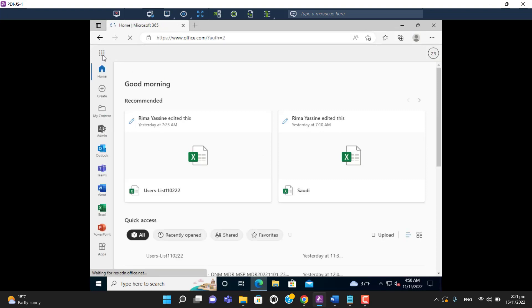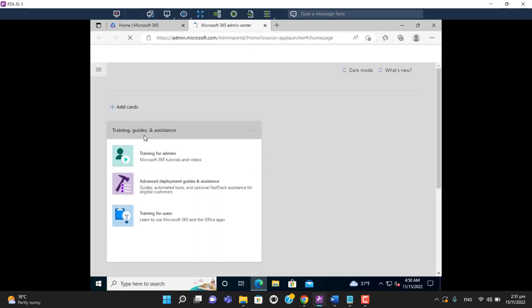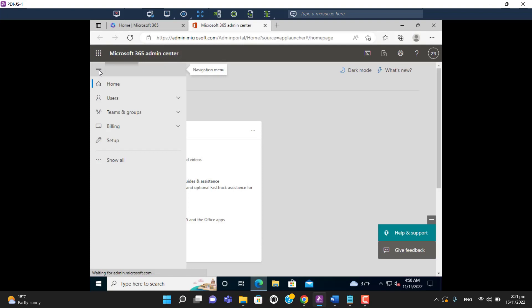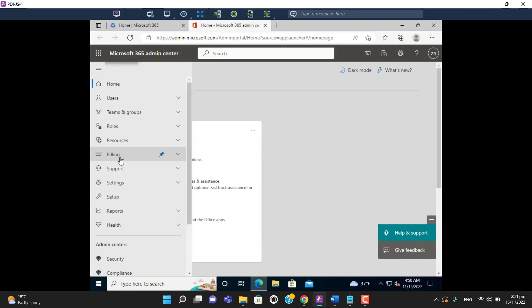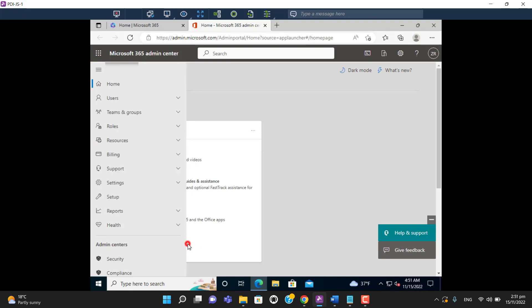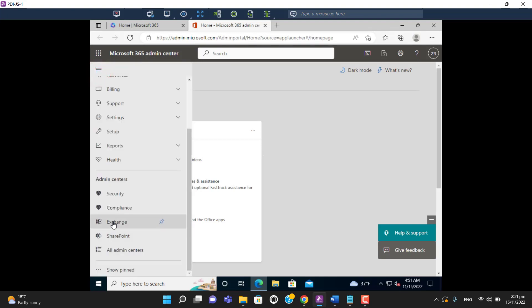Now I am logged into the admin center. Go to admin center, show all, and scroll down. In the left bar you can see Exchange here. Click on it.